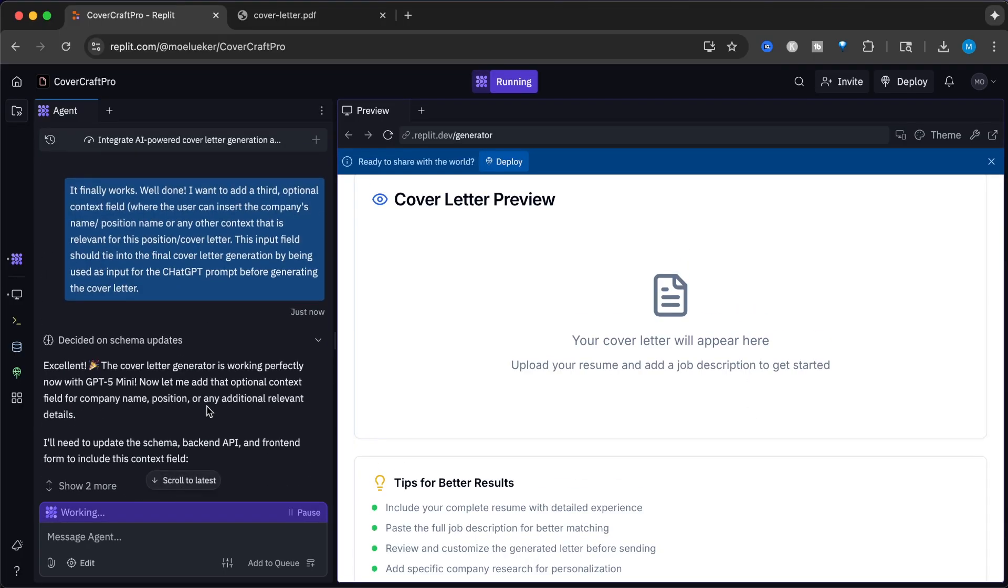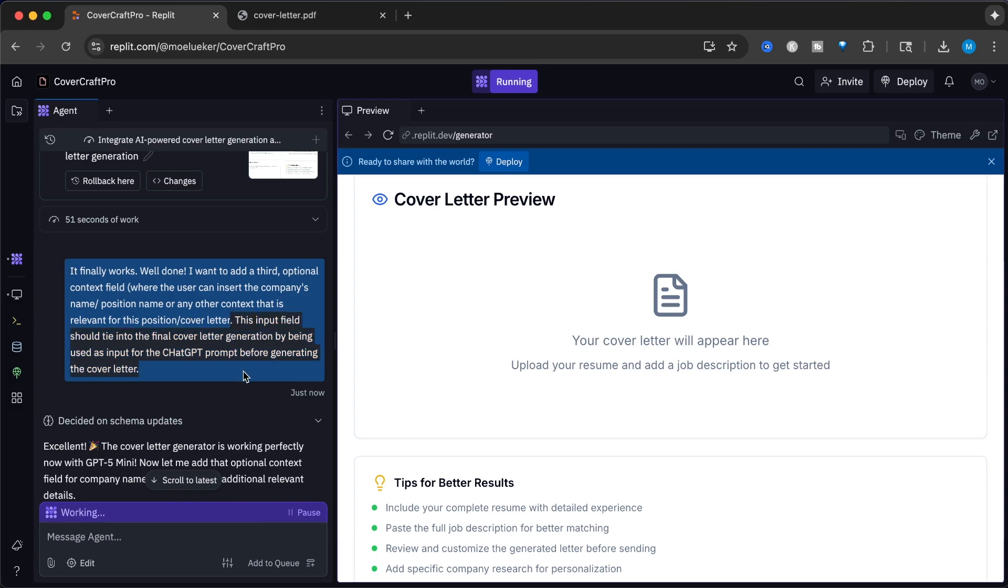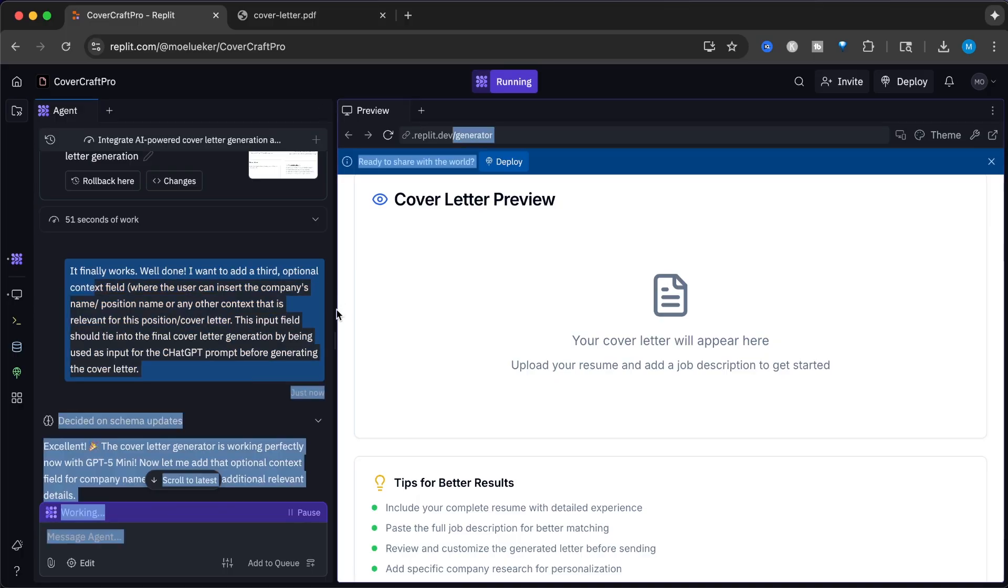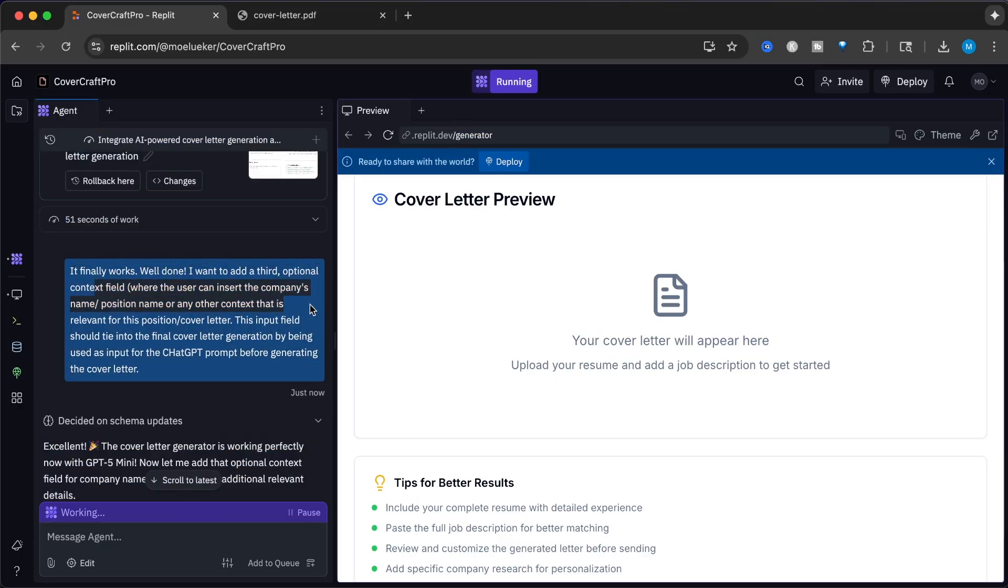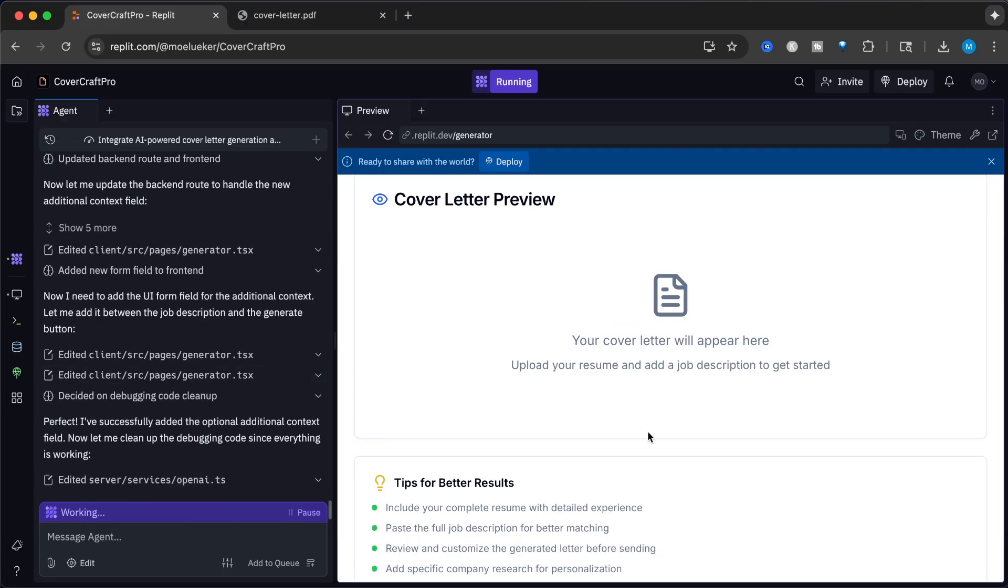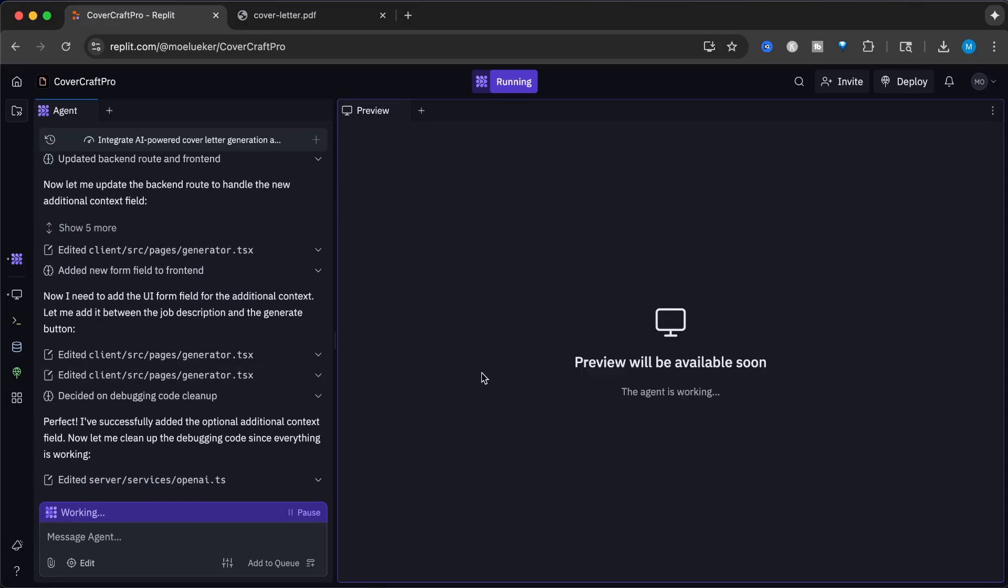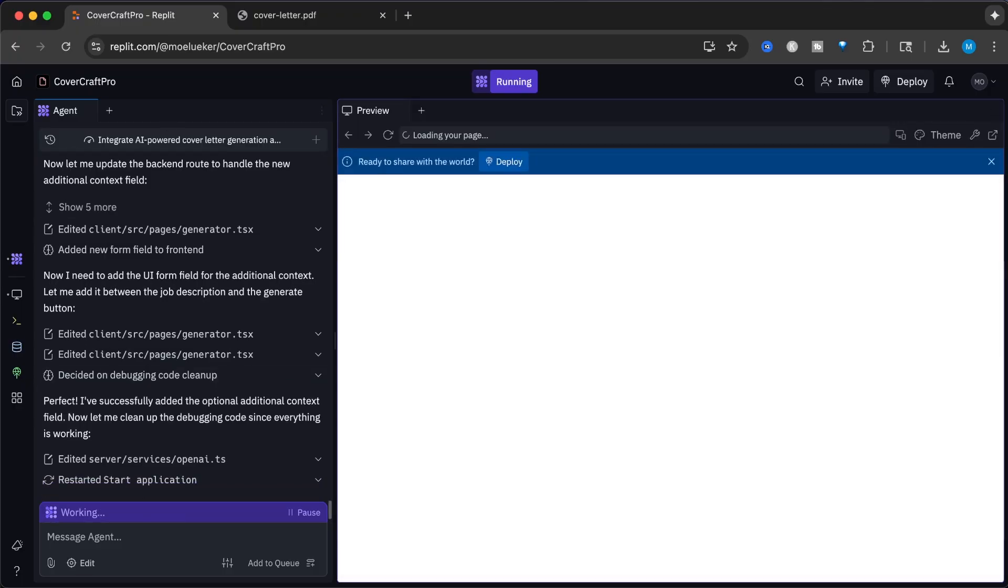However, I wanted to have another functionality. I saw a lot of blank spaces where it wasn't very specific. I asked it to add another input field where the user can input any other relevant information, for example the company name or job description or job name. Now I'm asking ChatGPT to generate this for me. It has the add additional context right there.